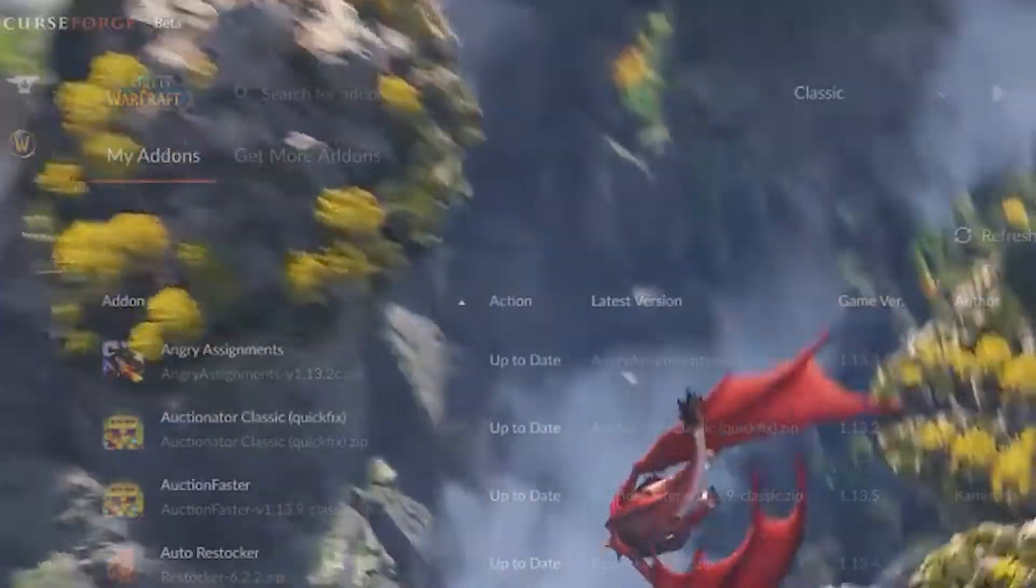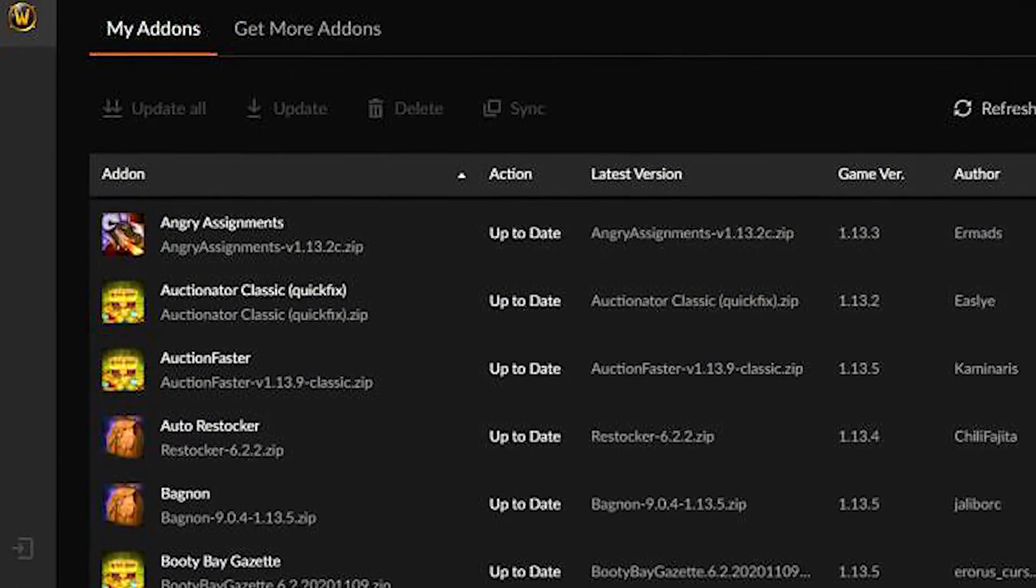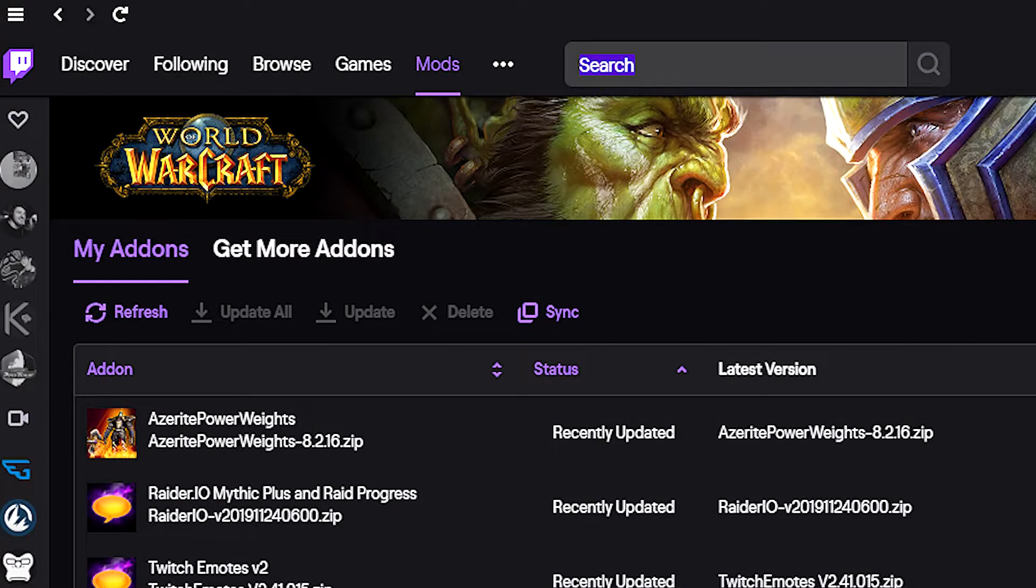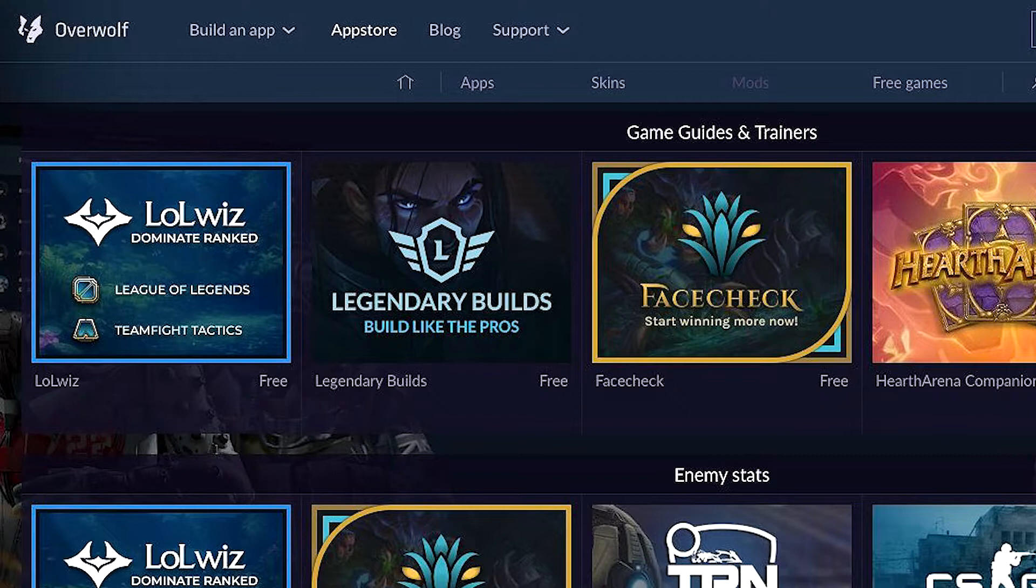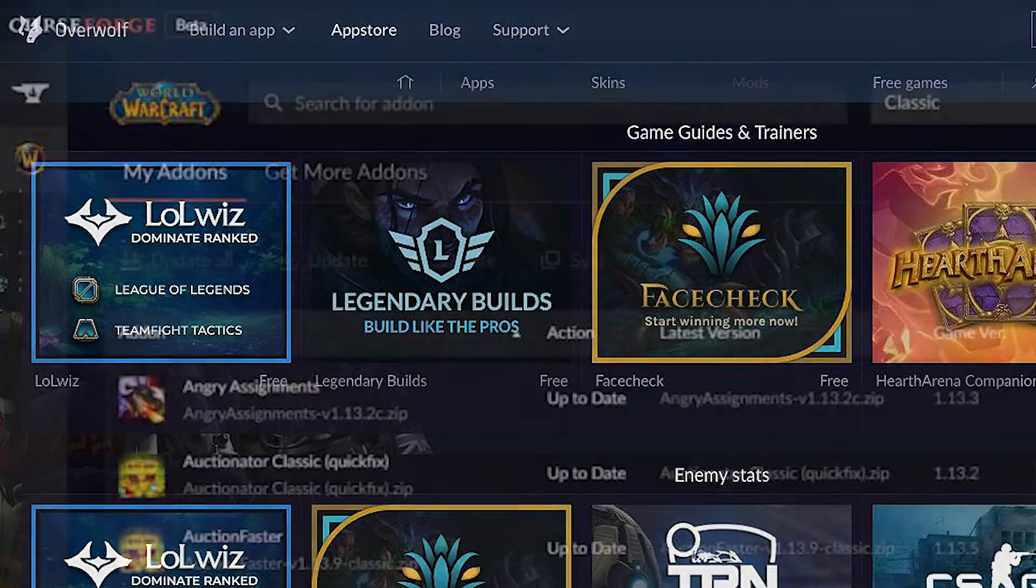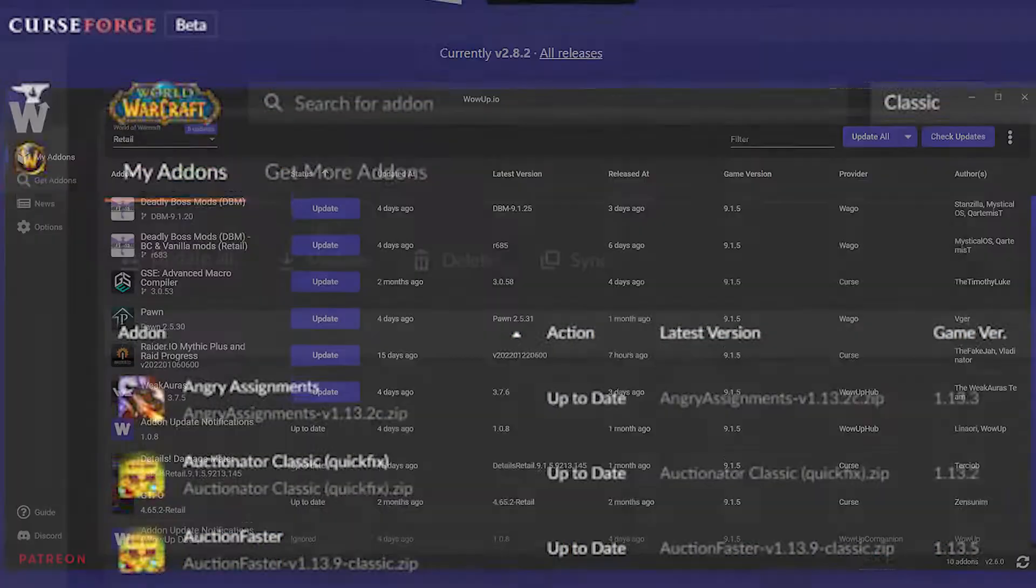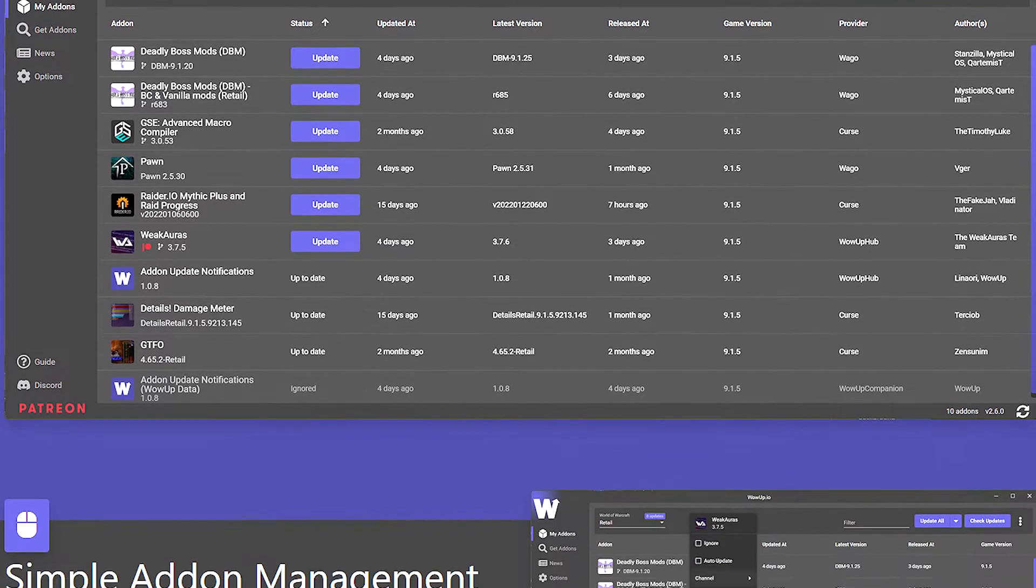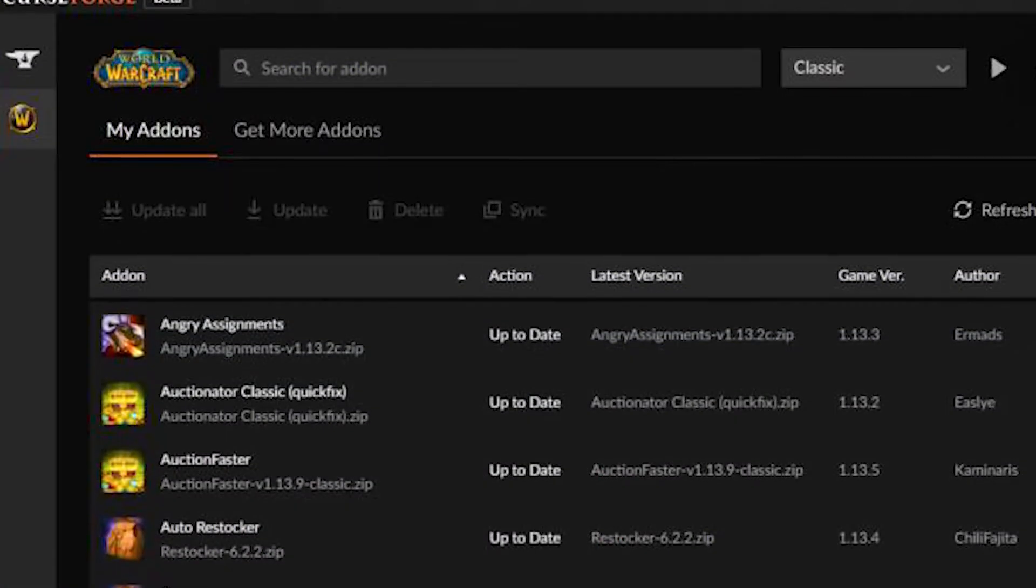Some of you may remember good old CursedForge that we used to install add-ons. Then that moved to the Twitch app, then to Overwolf, which was kind of also the Cursed app. Then third-party app managers came out like WoW Up, but then their API or whatever got blocked, moving us back to CursedForge.